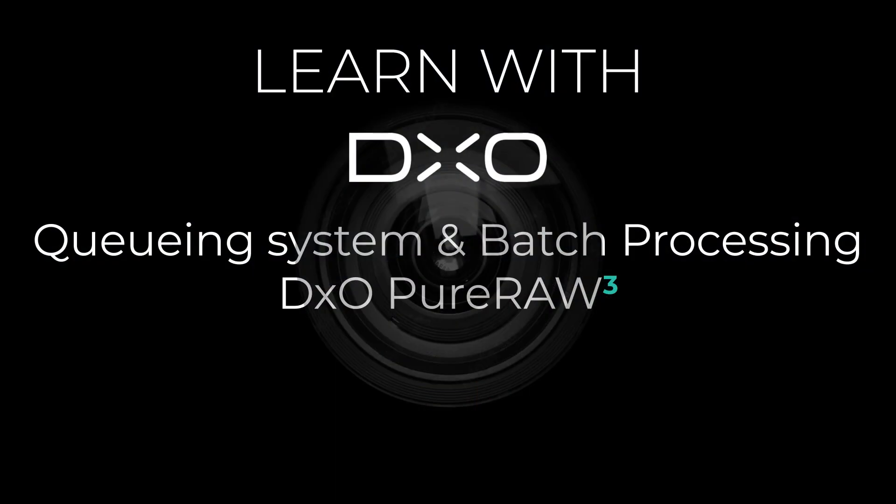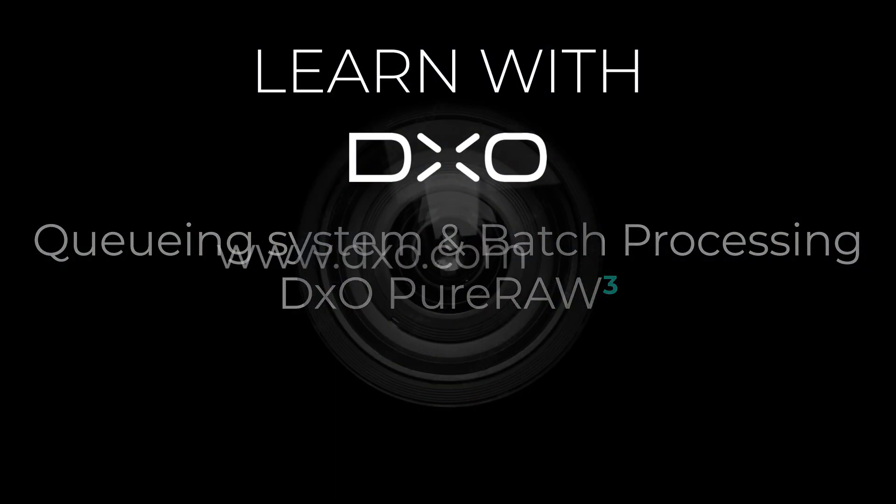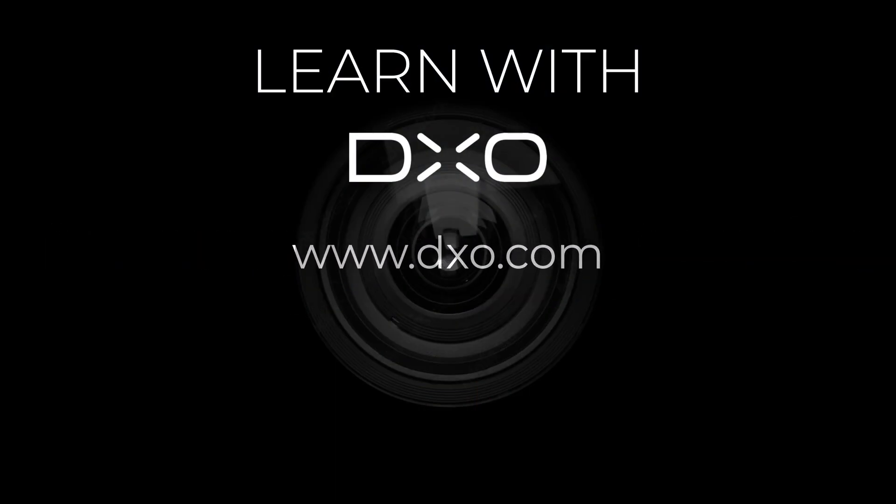If you have any questions, feel free to visit our website dxo.com. Thank you for your attention and see you soon for new tutorials.